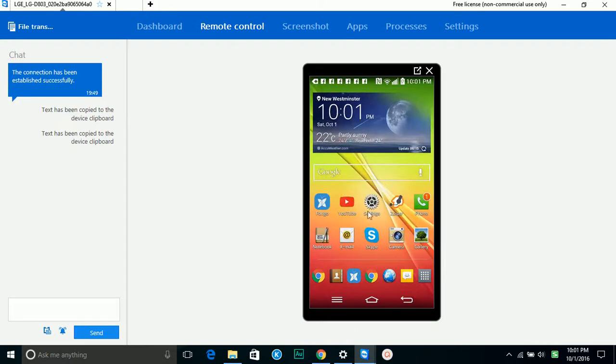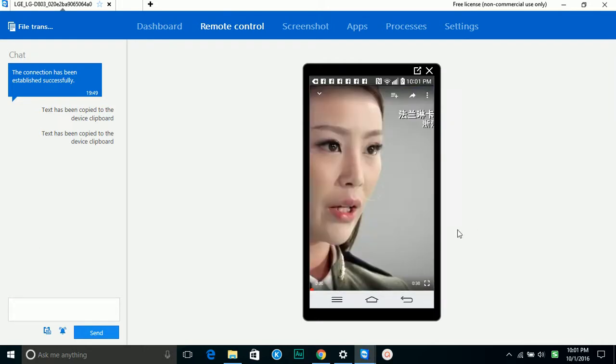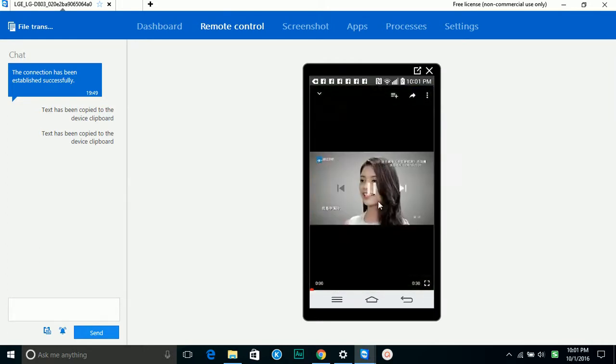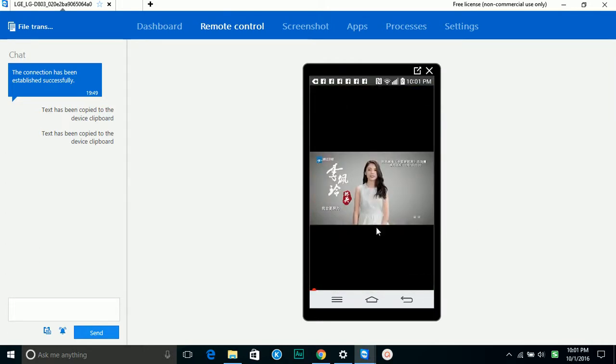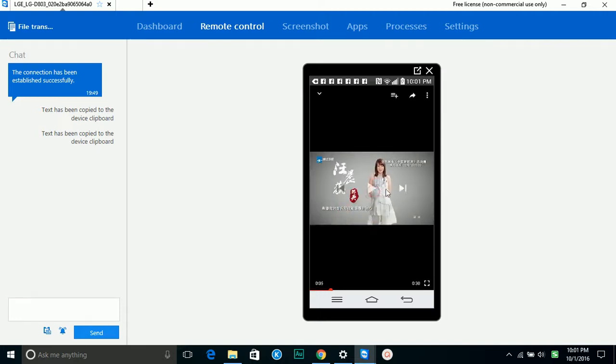You can play YouTube, but unfortunately this one doesn't support audio redirect, so the audio is still playing on your remote Android phone, not like the Windows TeamViewer where you can play the audio on your local computer.